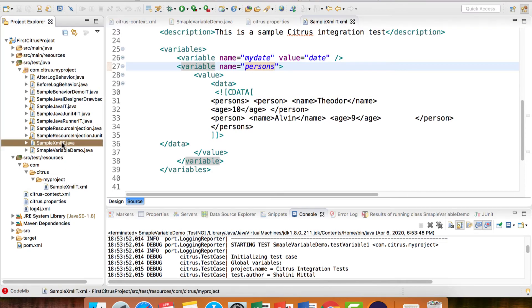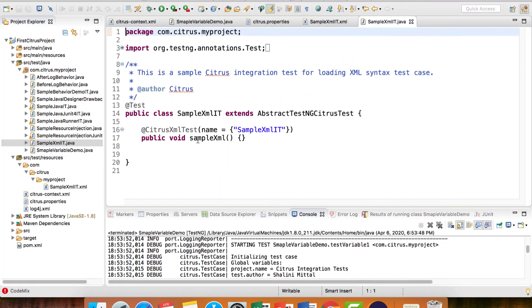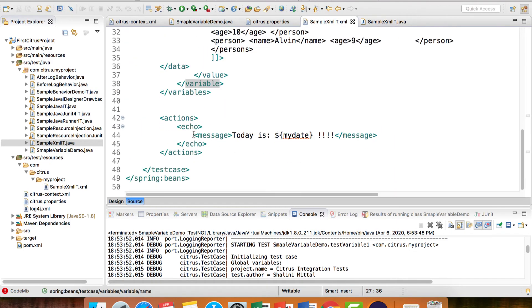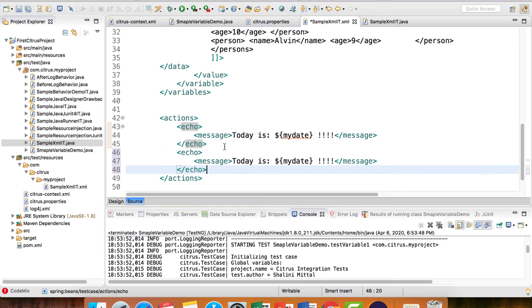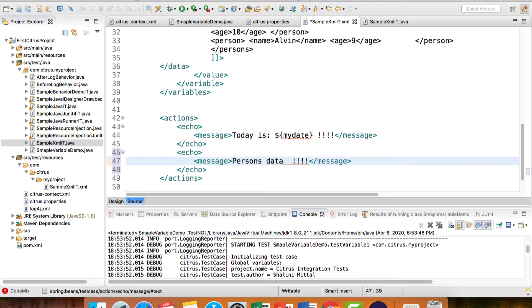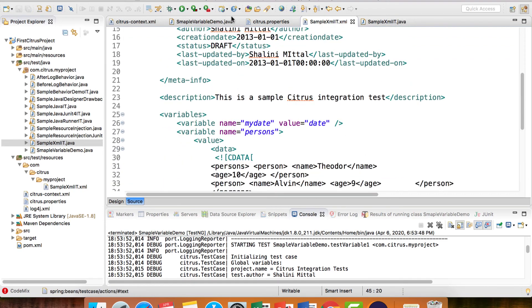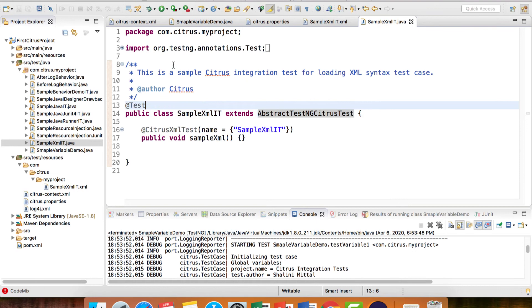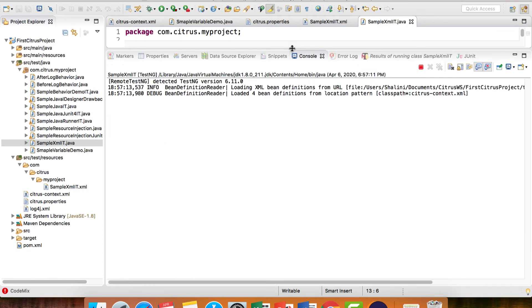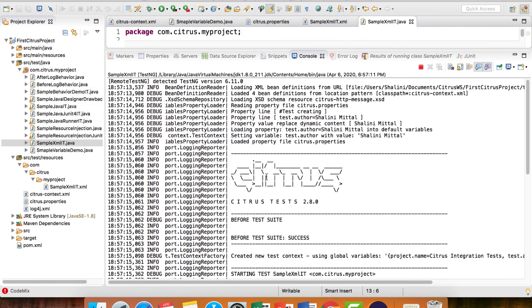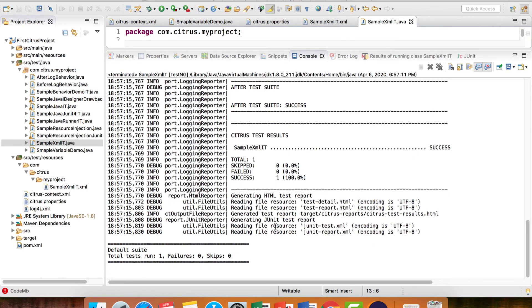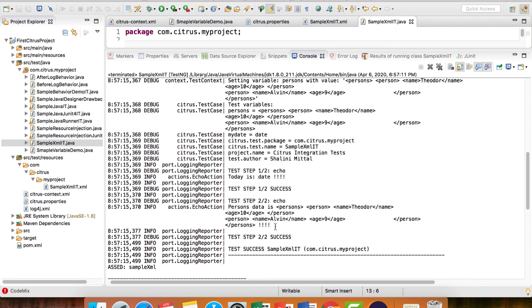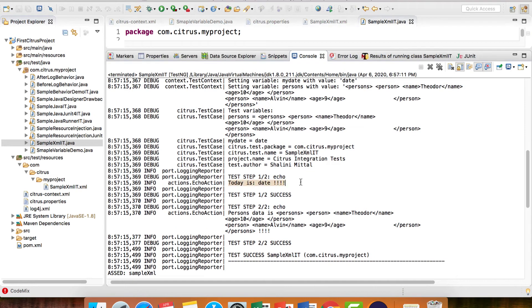I want to access this persons variable. So if you remember, we had SampleXMLIT.java where we're running the test case. I'll have echo message - persons data is dollar persons. Let's execute this and see. Then you would see the date and the persons data.